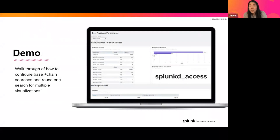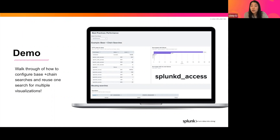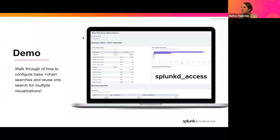Rather than looking at more slides trying to illustrate this, I'm going to hand this off to Mateo now who's going to walk you through a live demo of how to configure these base and chain searches and how to reuse searches for multiple visualizations. Okay great, thank you Lizzie for walking through all of that.